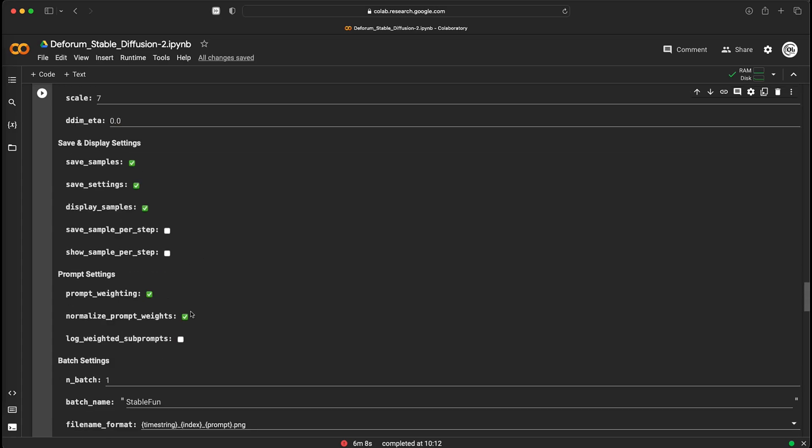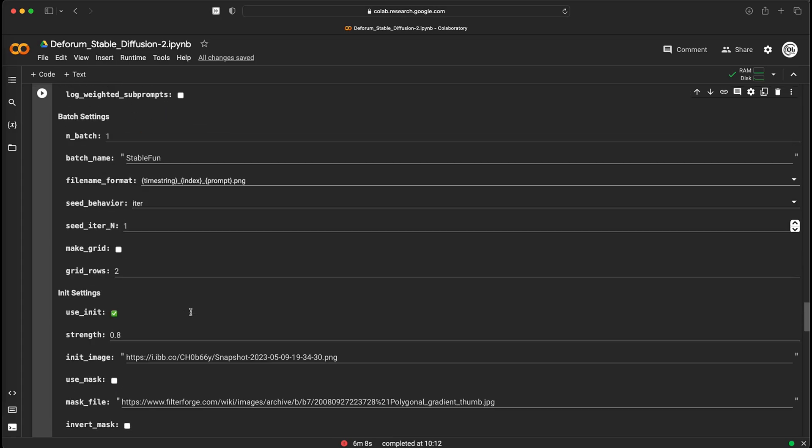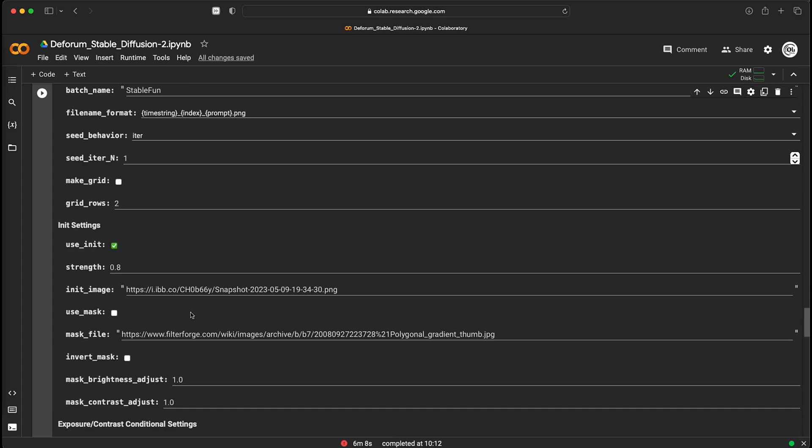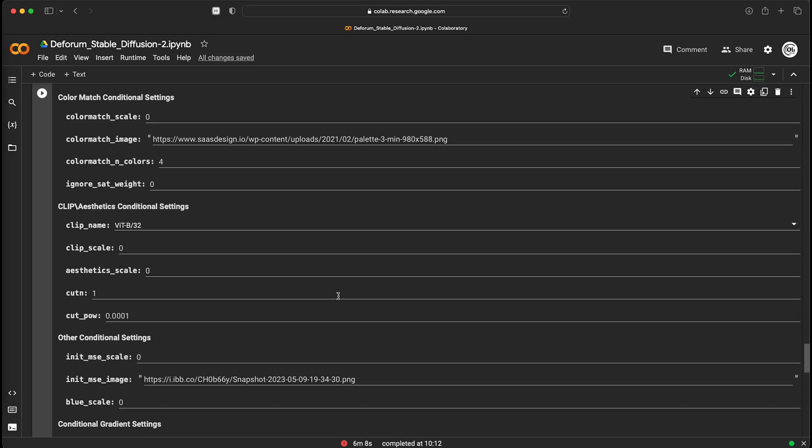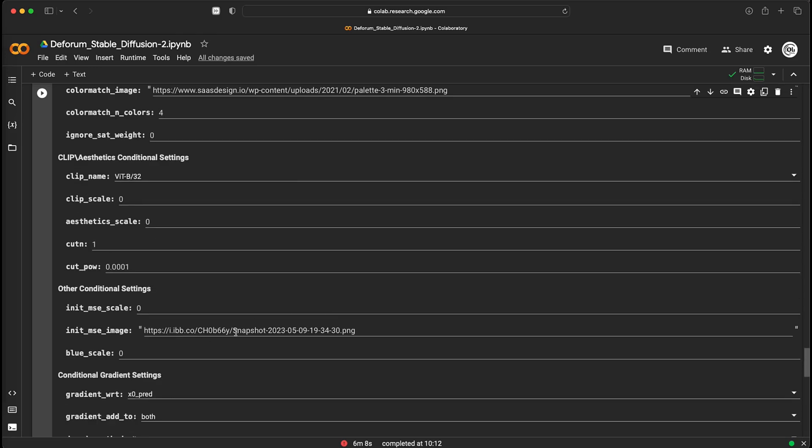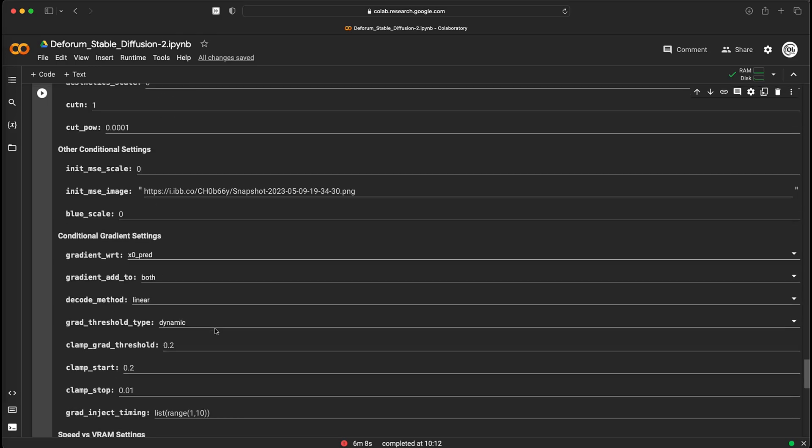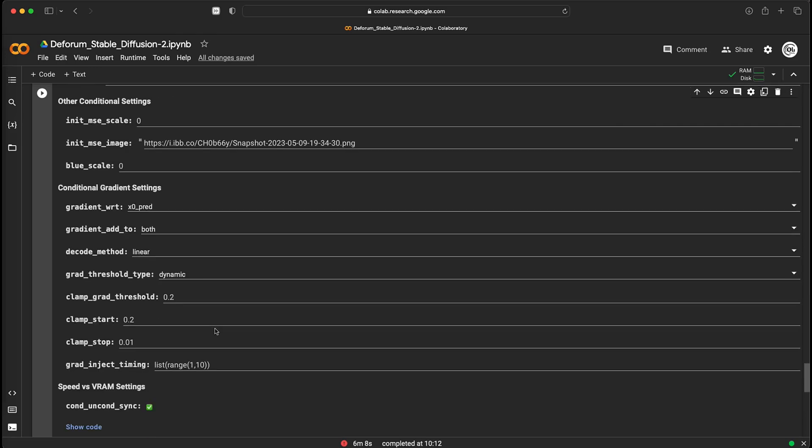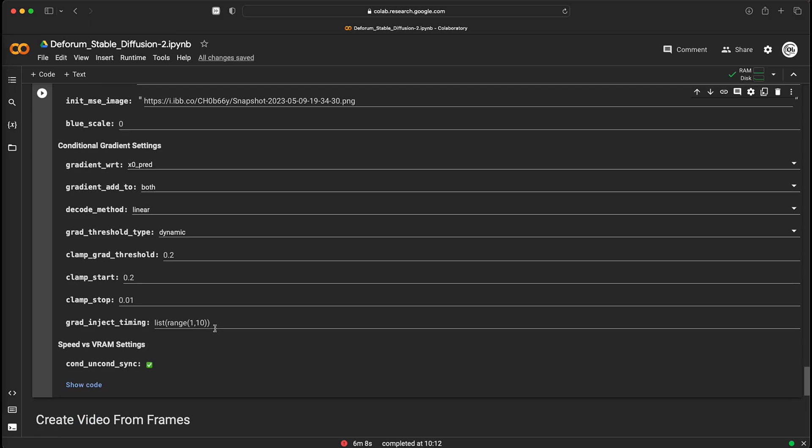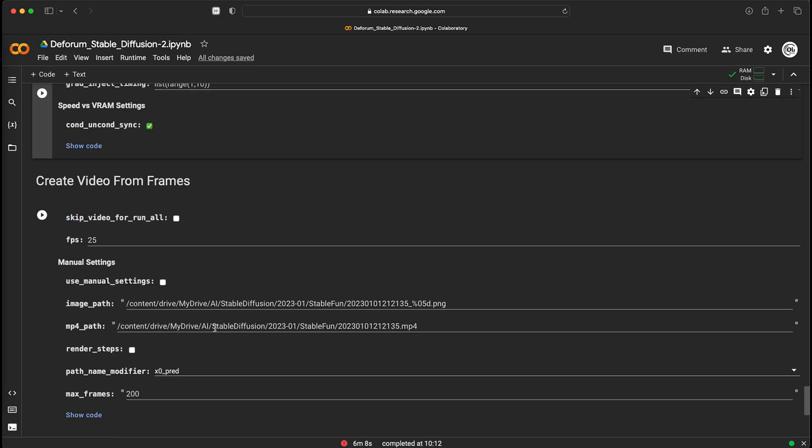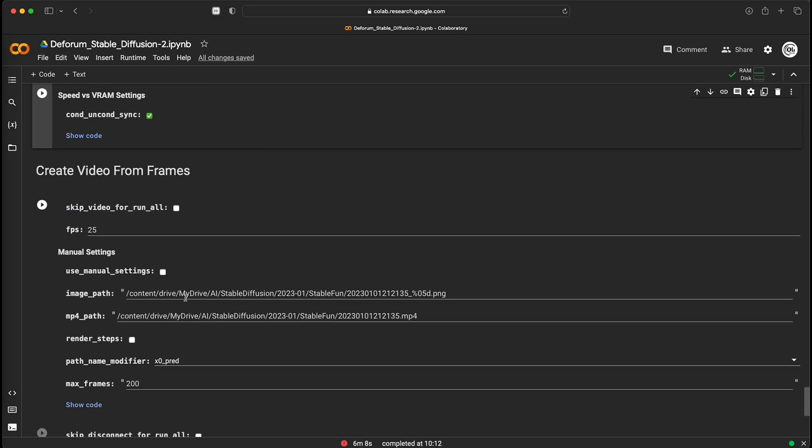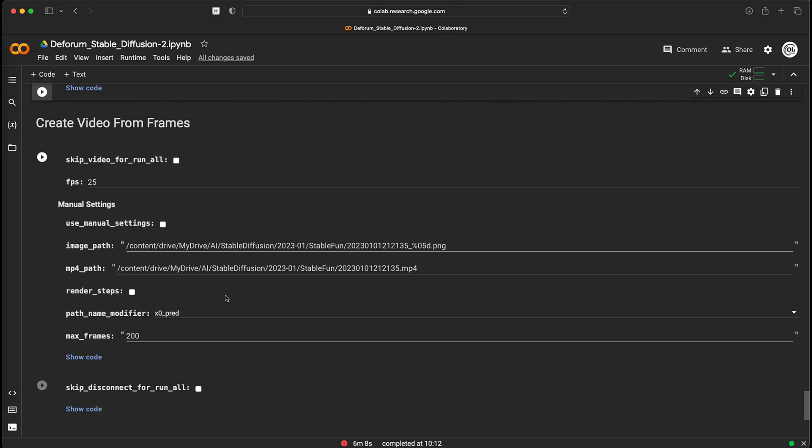After that, check use init image box. This tells the program to start generating images from your extracted image. You need to put the init image location here and here. It can be any link to image or any location in Google Colab or your Google Drive. Then you just set up FPS for the final video and where you want to save it. The default location is your Google Drive.